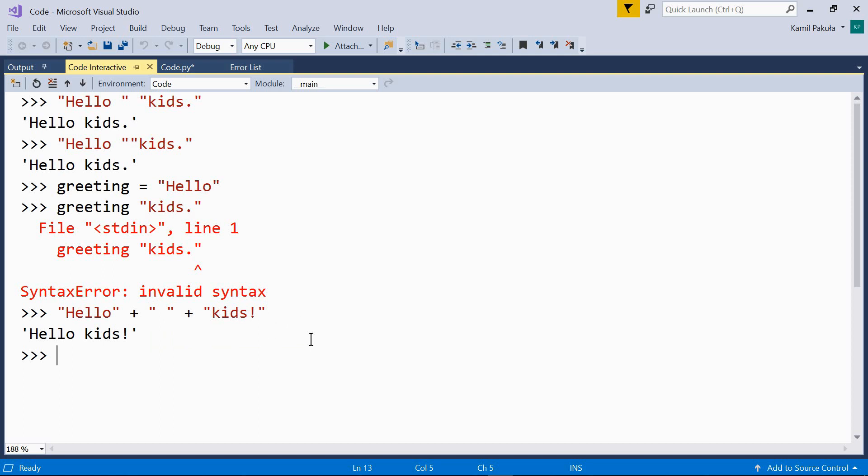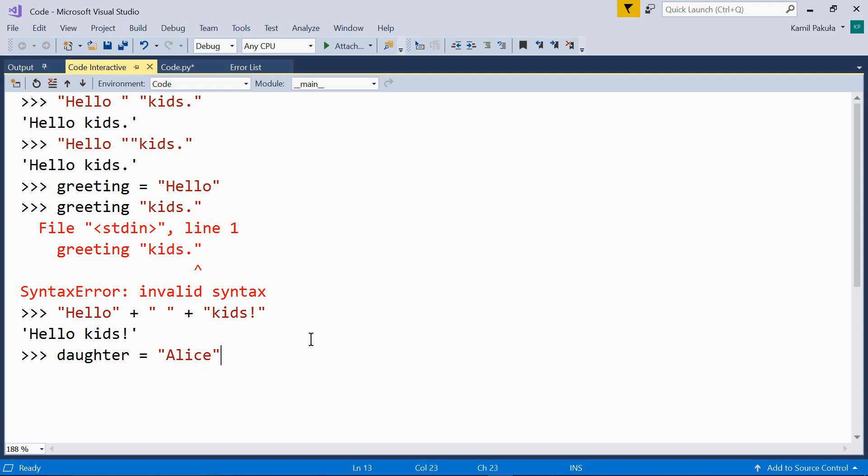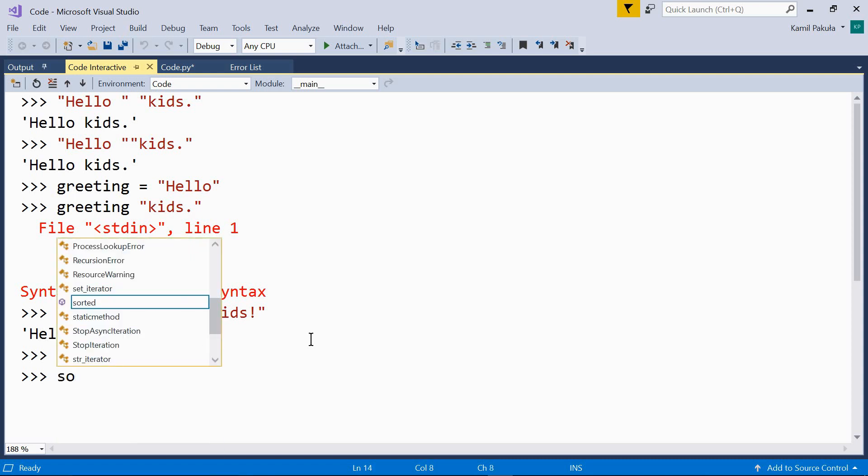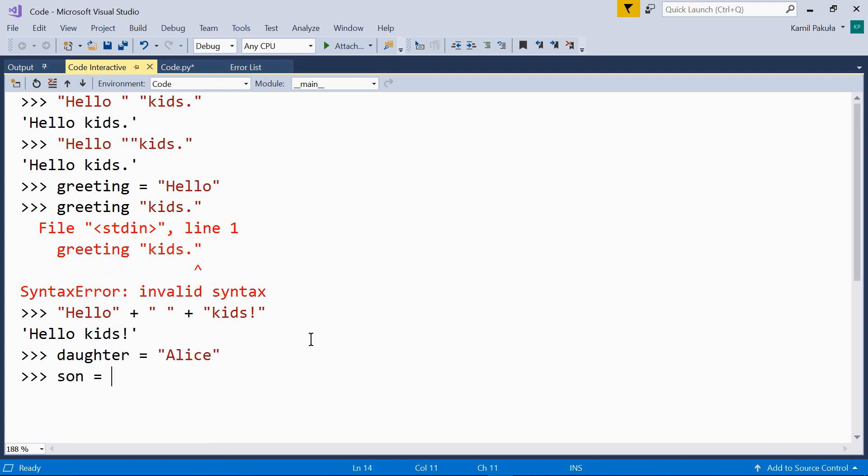Or, we can define a variable. For example, daughter equals Alice, son equals Josh.